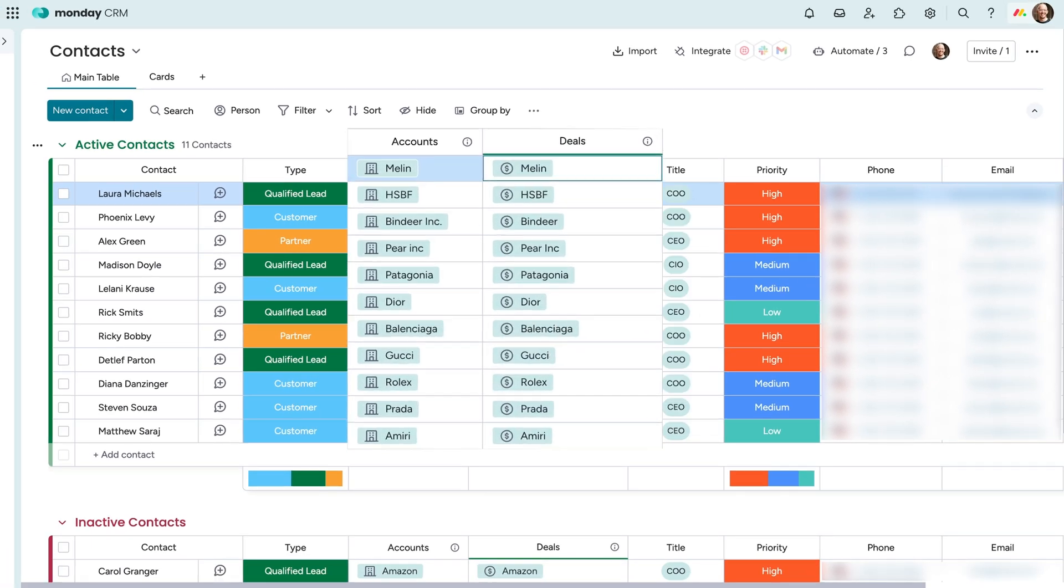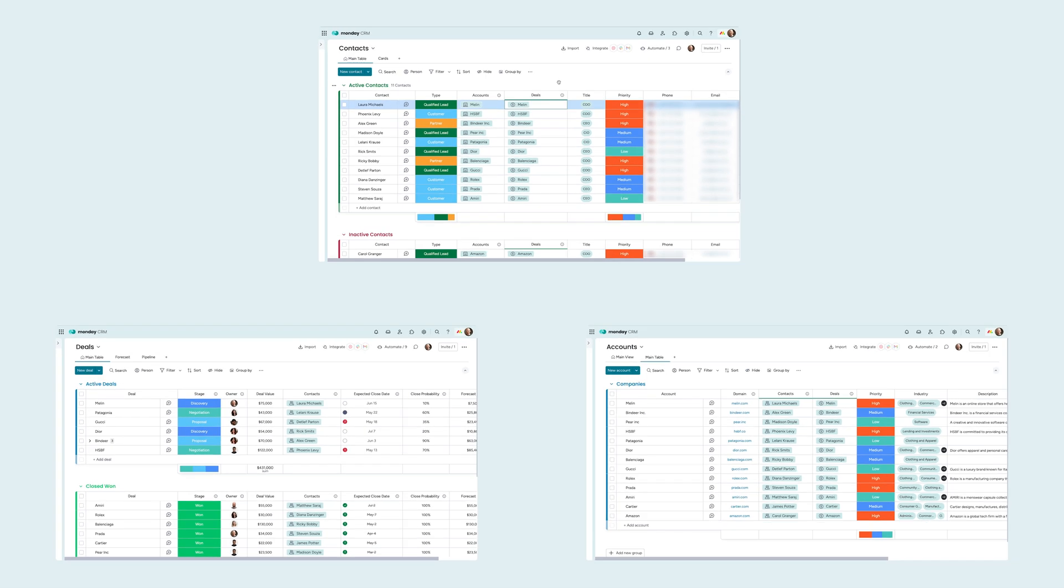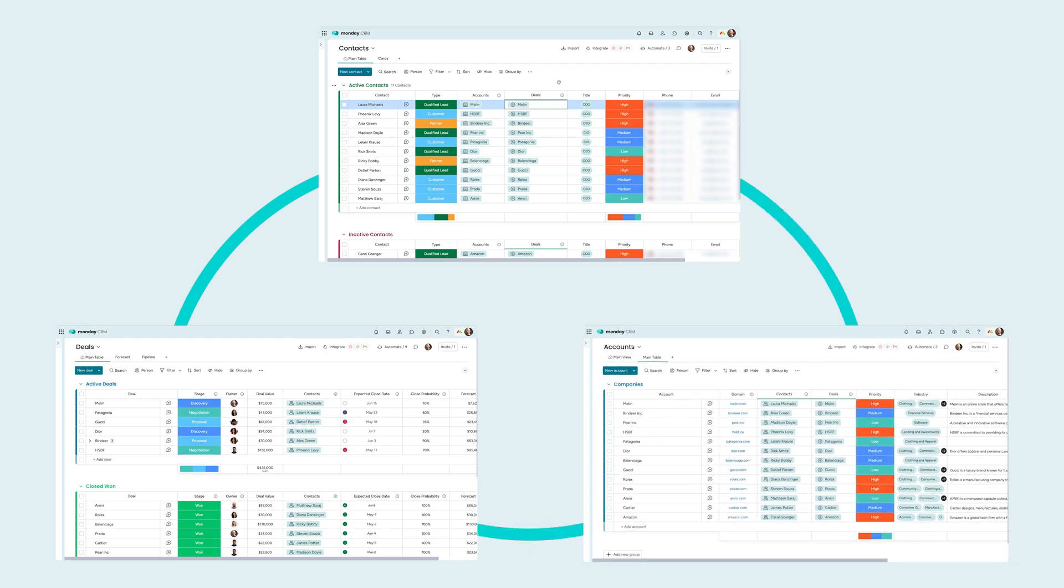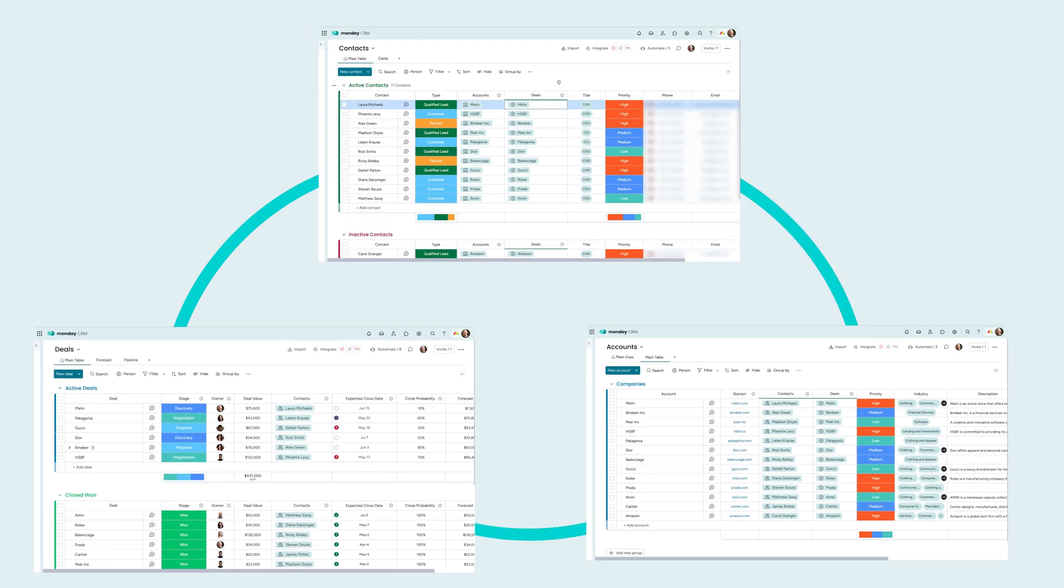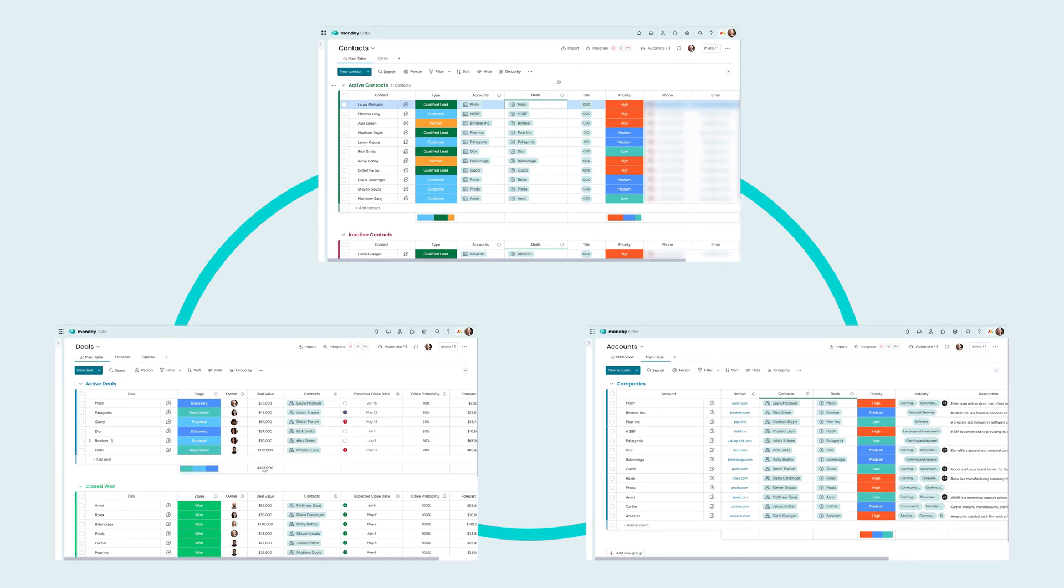By connecting these elements, you'll ensure that things stay synced and that you'll have the full picture for each account, contact, or deal, regardless of which board you're on.